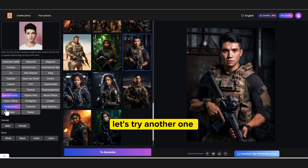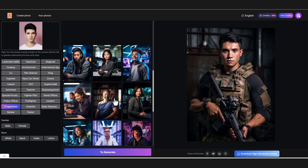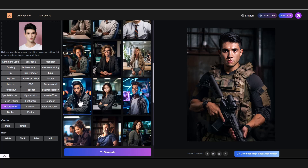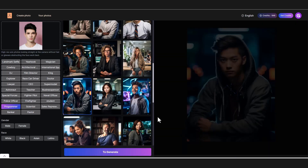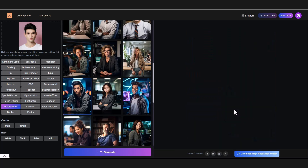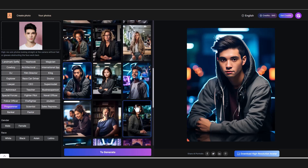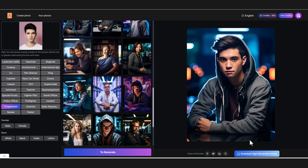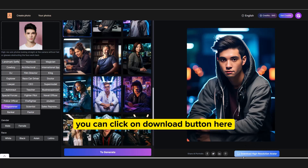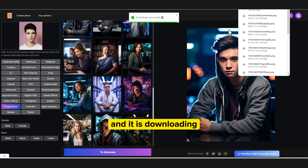Let's try another one — I'm choosing programmer. This is cool. If you want to download this, you can click on the download button here. And it is downloading.